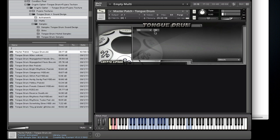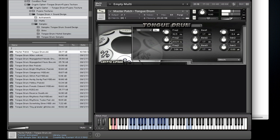And lastly we have an EQ. This is a three band parametric equalizer where you can set the frequency, the bandwidth as well as the gain.